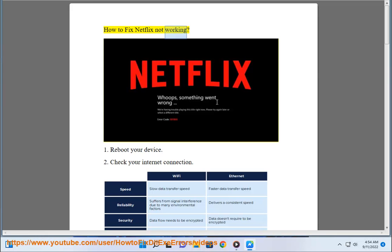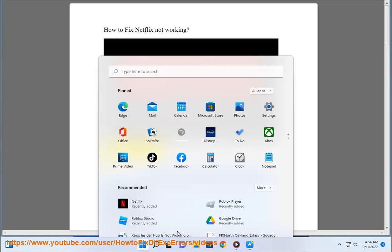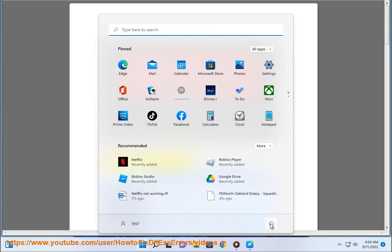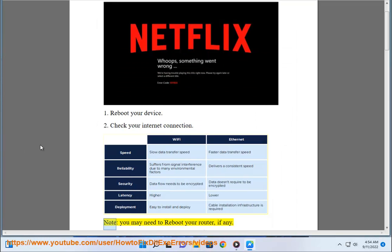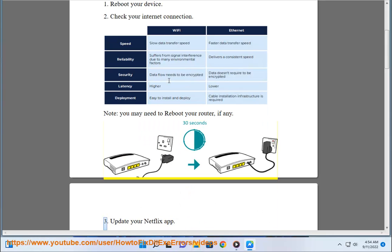How to fix Netflix not working. 1. Reboot your device. 2. Check your internet connection. Note, you may need to reboot your router, if any.